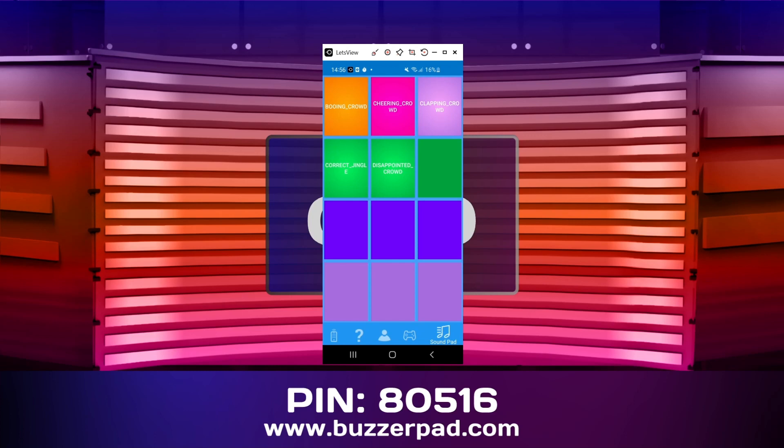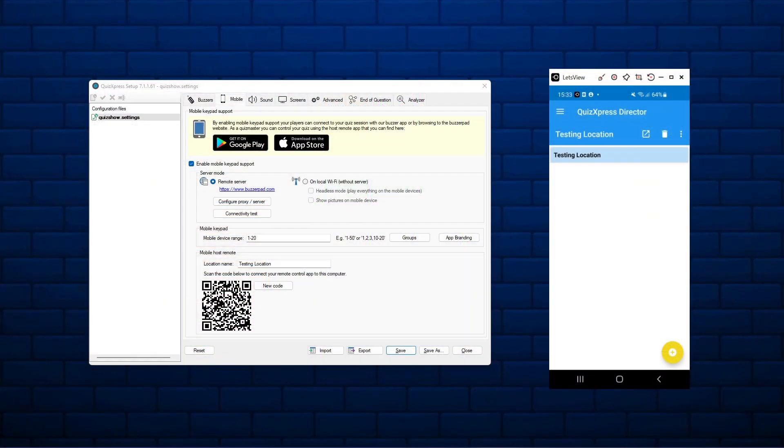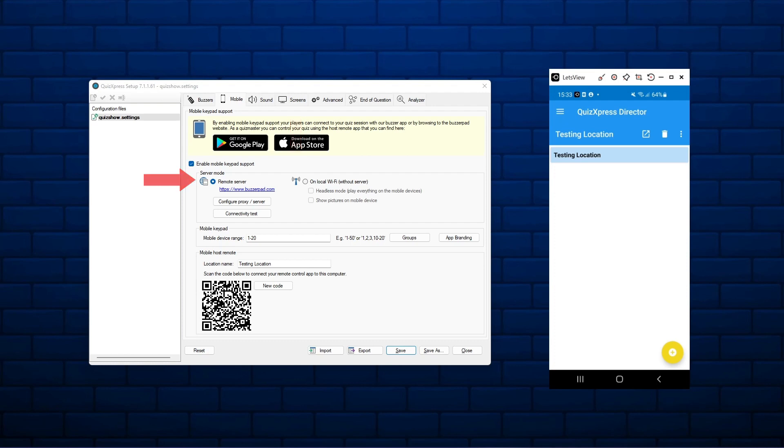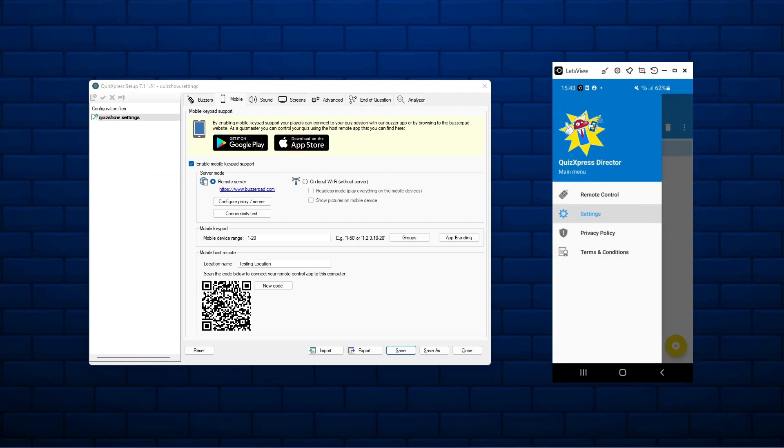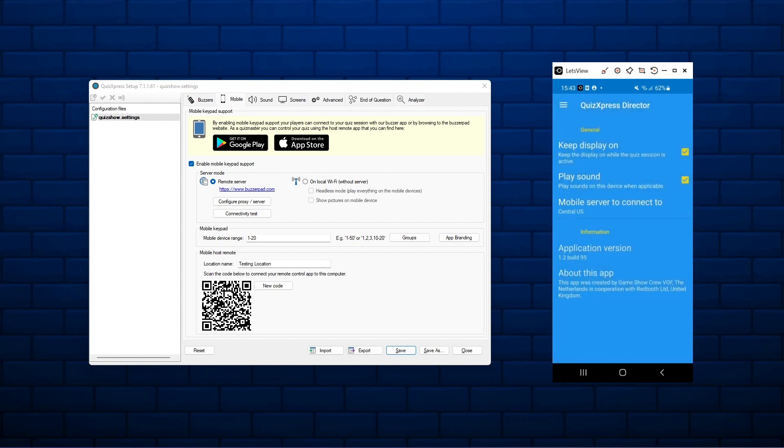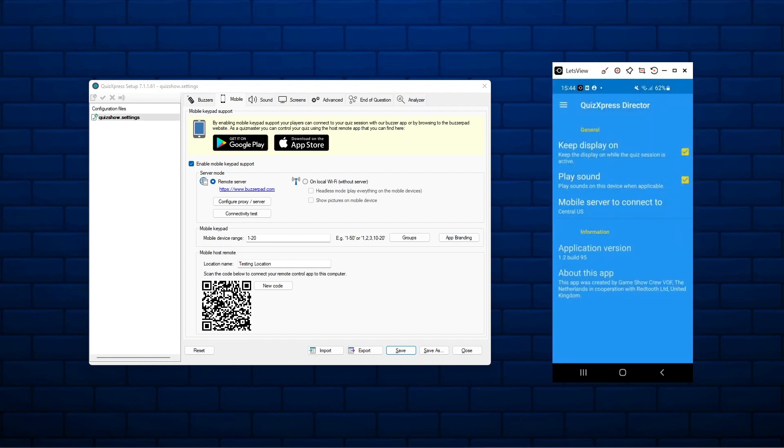Be aware that the Director app must use the same server mode as the mode that is used by the Quiz Player. This is indicated in the Quiz Setup on the Mobile tab. The three options are Buzzerpad.com, U.S. Server, Buzzerpad.eu, Europe Server, or Local Wi-Fi. You can change the server mode used by the app by clicking the Hamburger menu on the top left and clicking Settings. Click on Mobile Server to connect to and select the right server.